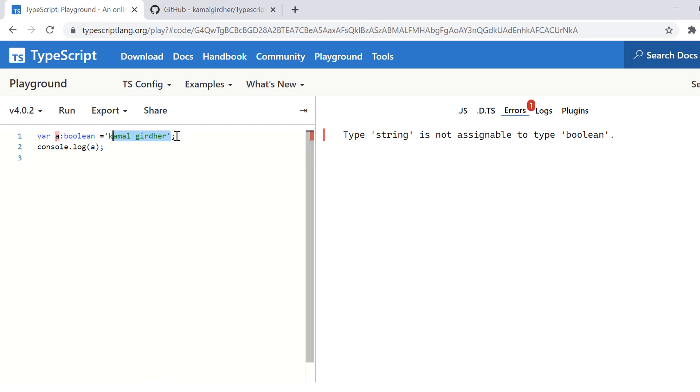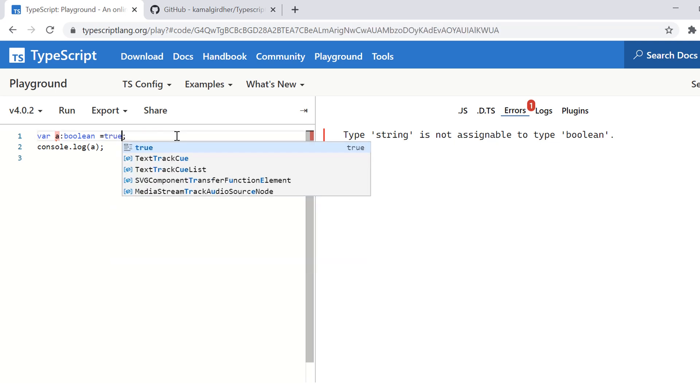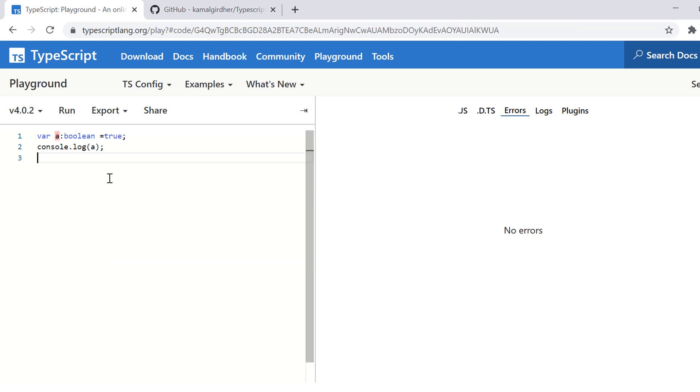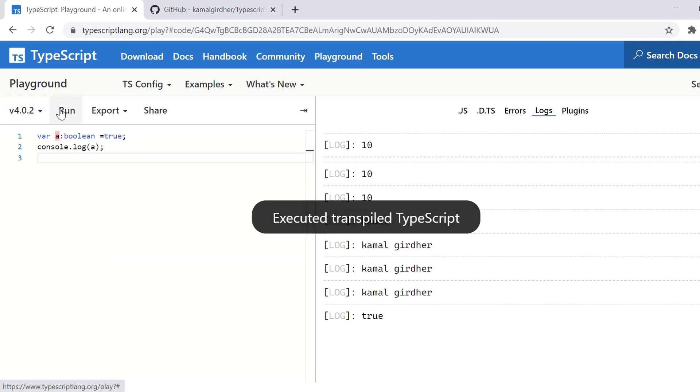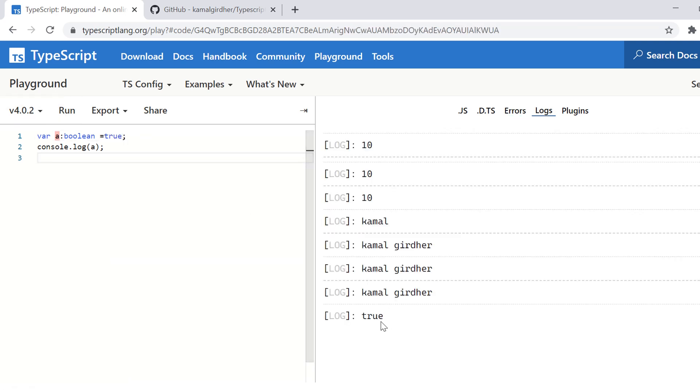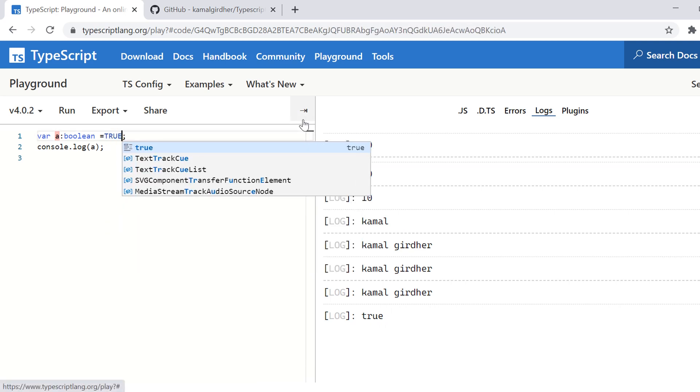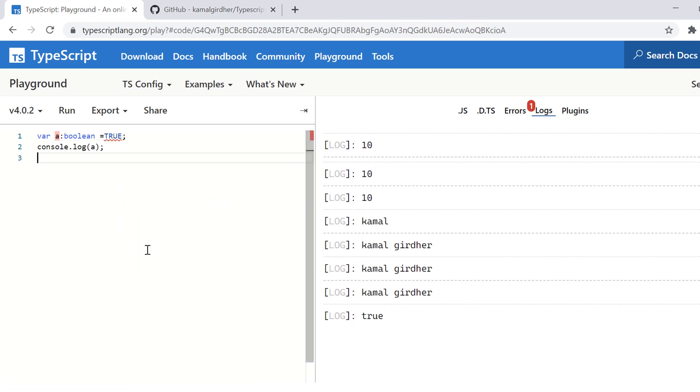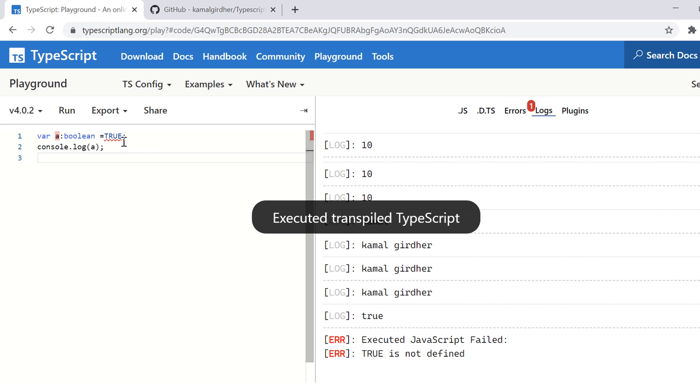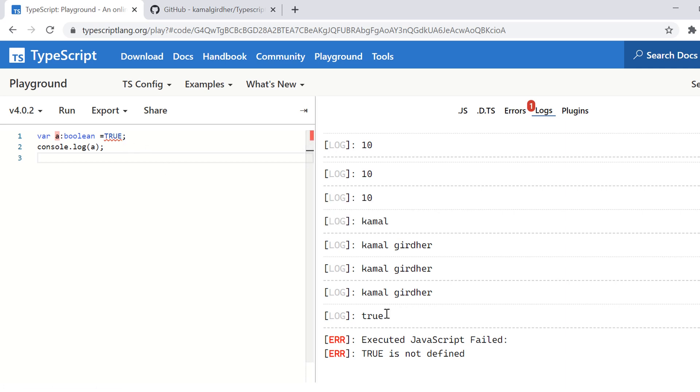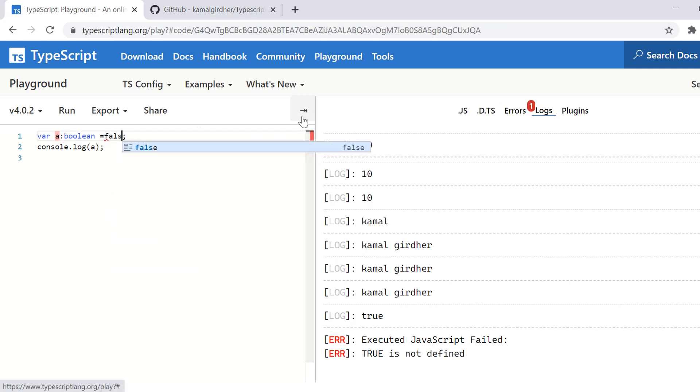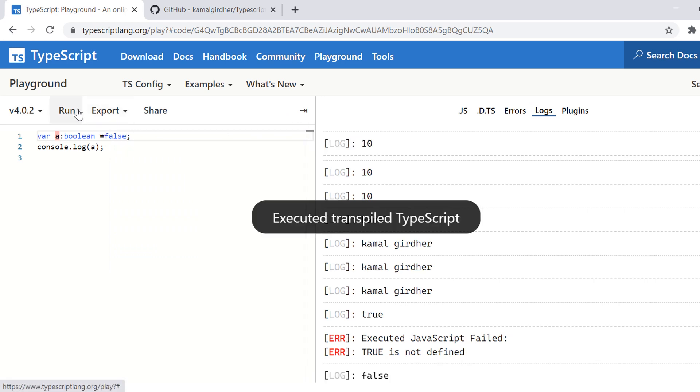So Boolean accepts only two values. These are true and false. And these all letters for true and false would be in small. So if we make it true, you could see here it get printed. But if I make true in capitals, it gives us error that true is not defined.